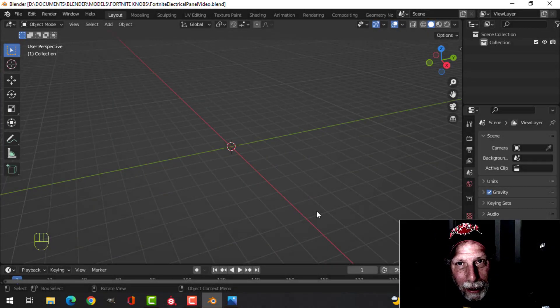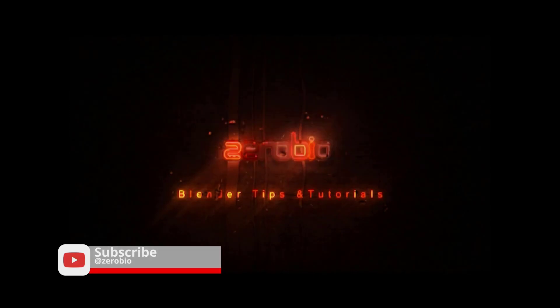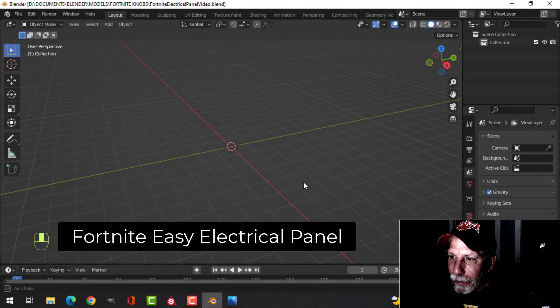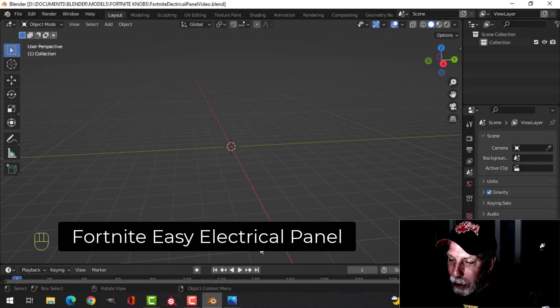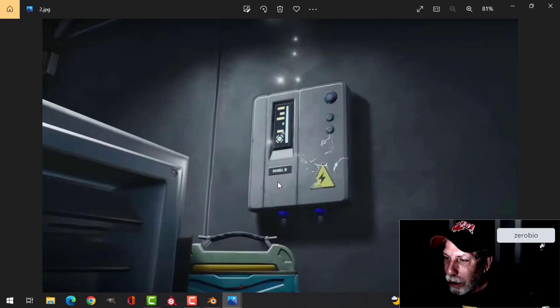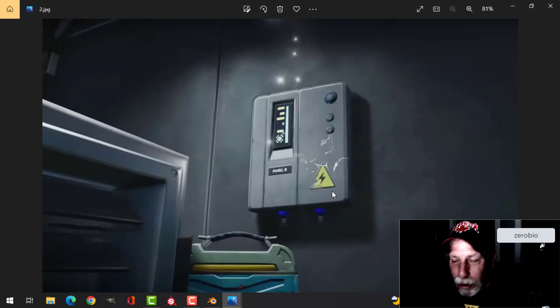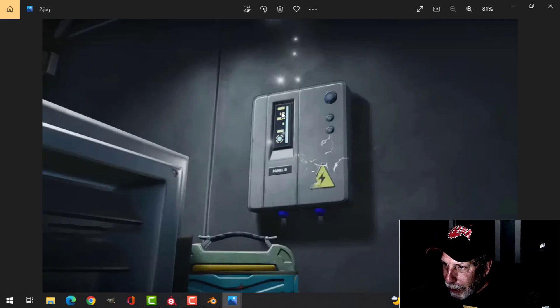Let's model an electrical panel from Fortnite. Here I am in Blender with nothing in my scene, and I've got a couple of reference images that I found. This is what we're going to do. It's relatively simple, but we're going to have to do some thinking ahead of time to get these parts in here.